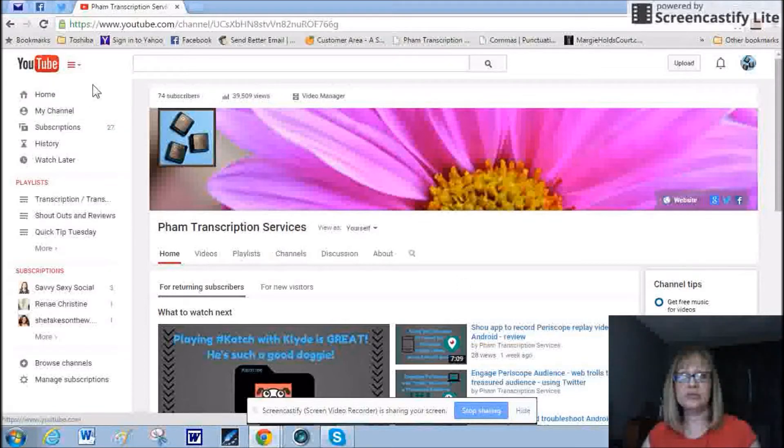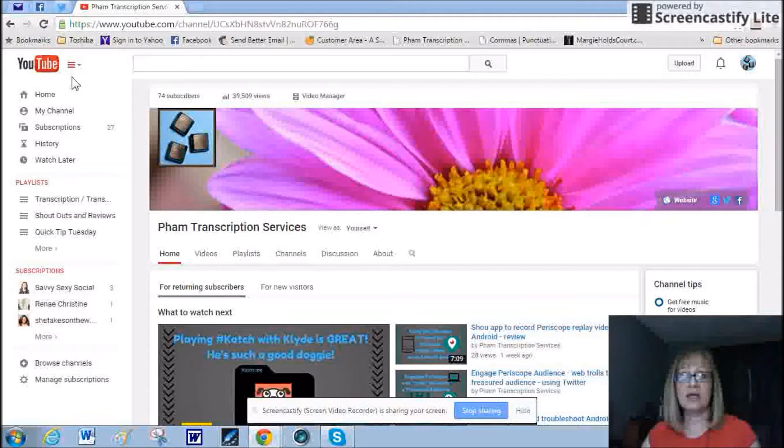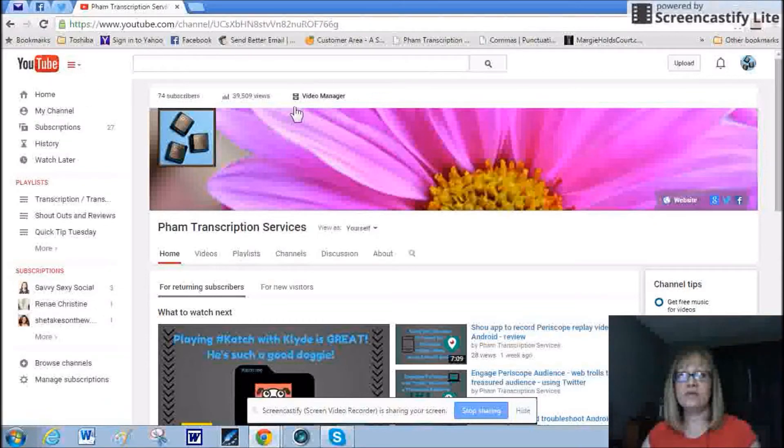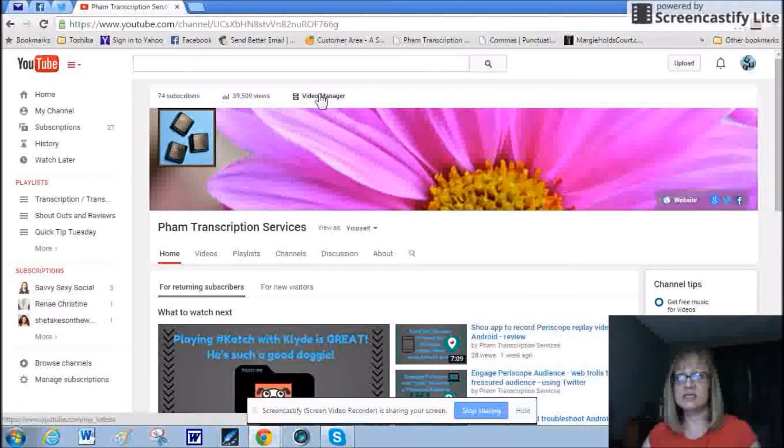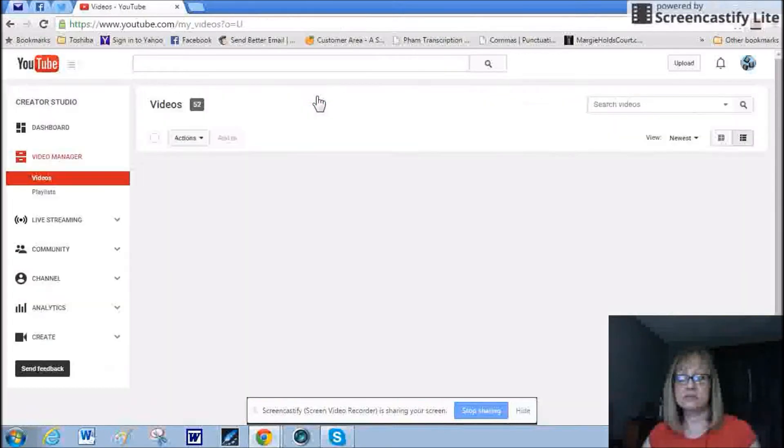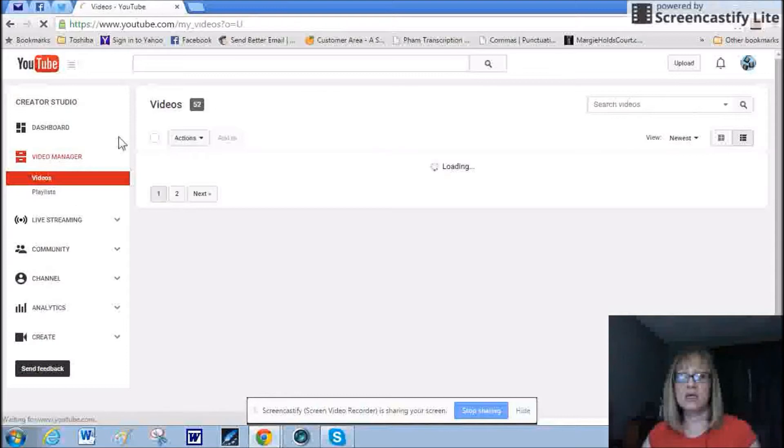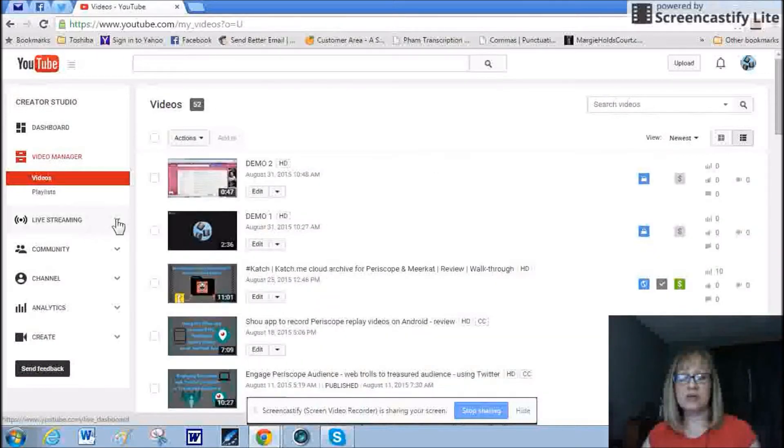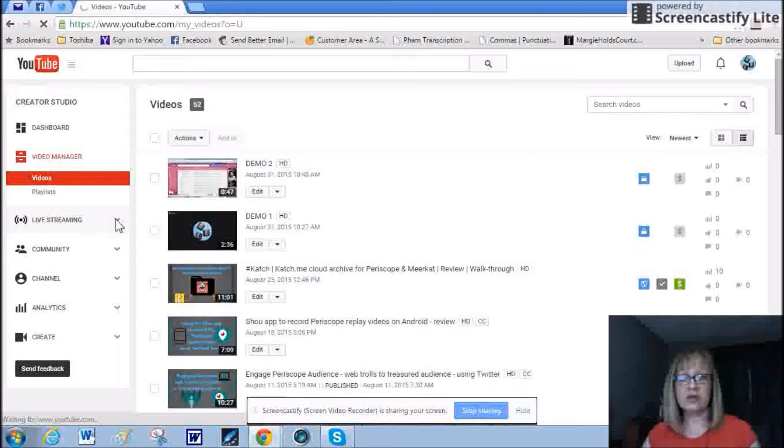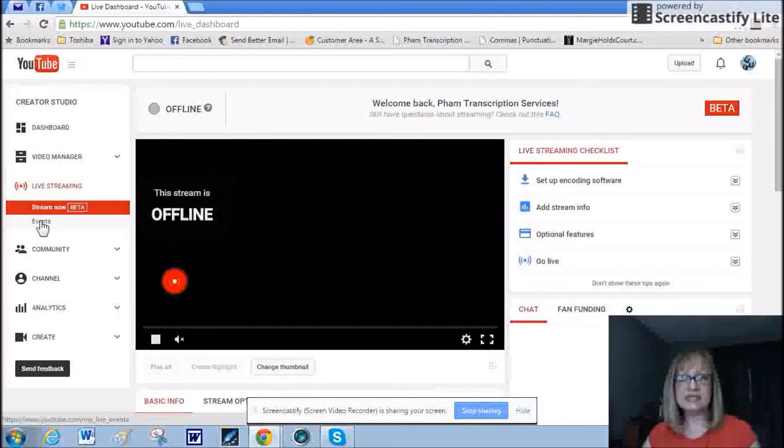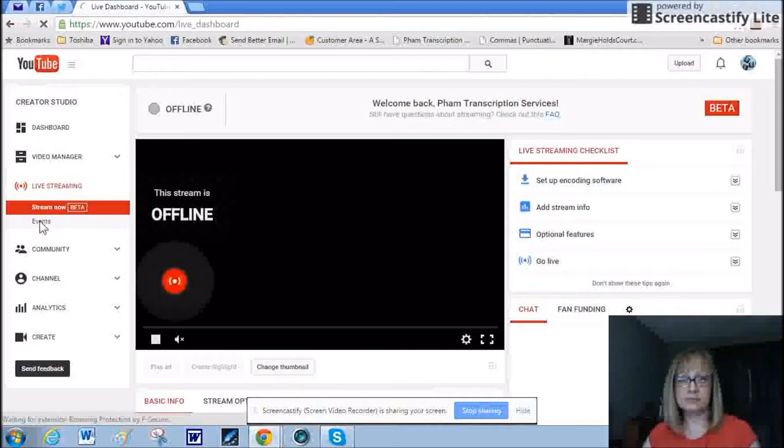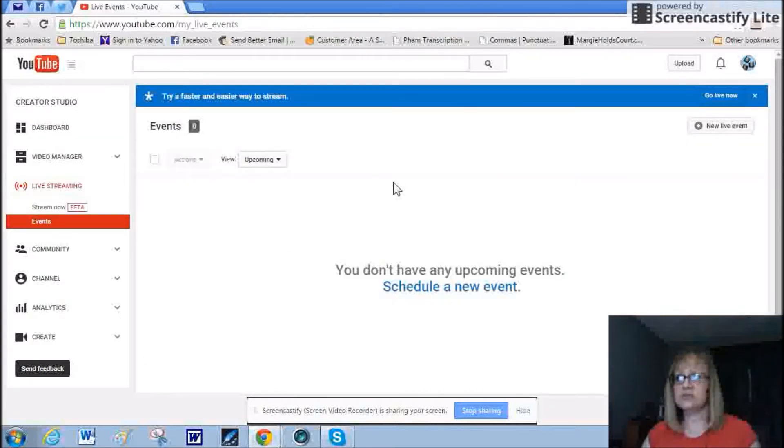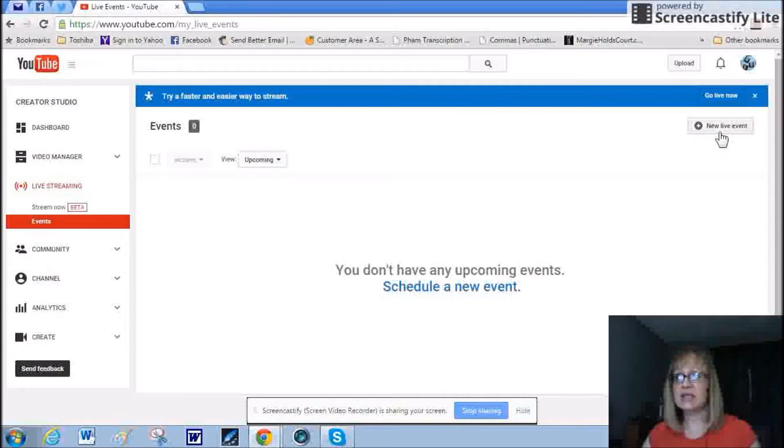Start out on your YouTube channel. And you are going to go to video manager, which is over here at the top towards the center. Scroll down towards this live streaming on the left, click the down arrow, and you want to click on the word events. This brings us to this page here, and we are going to create a new live event.